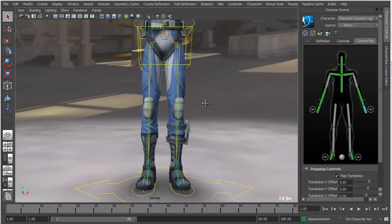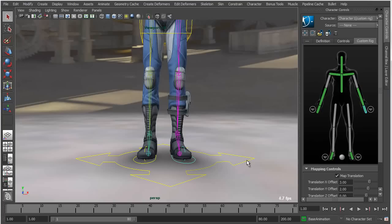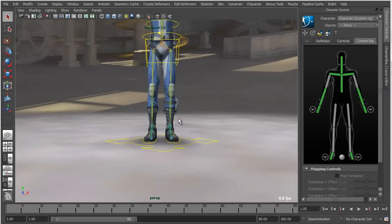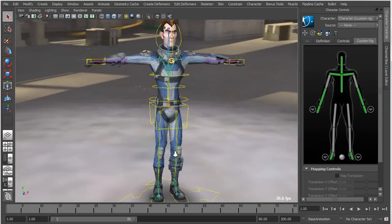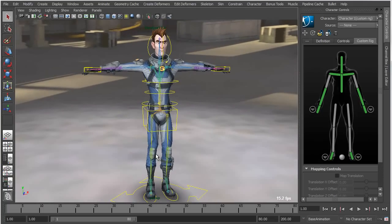It's just a matter of basically selecting the controller that you want to apply, right-clicking, and just saying assign selected effector. This is a fairly simple rig, but this could be applied in more complex examples as well. For the sake of the demonstration, we're just going to keep it simple for now.